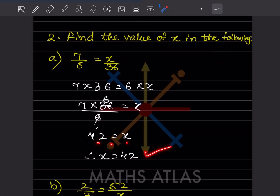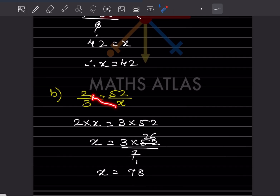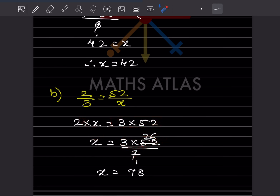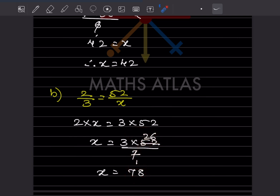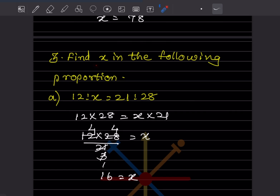For the next one, we cross multiply: 2 × x = 3 × 52, so x = (3 × 52) ÷ 2 = 156 ÷ 2 = 78. Therefore x is 78.